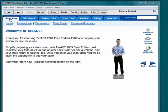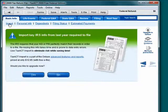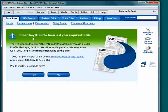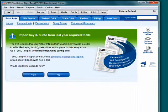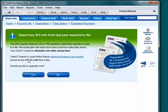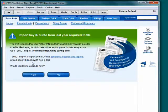Back on the basic info tab there is an import option. If you click that, you'll see that in order to use the import function you have to upgrade TaxAct to the deluxe edition by paying $12.95.